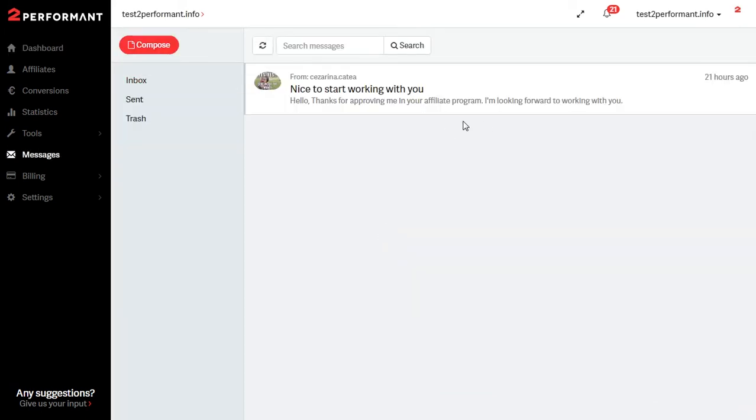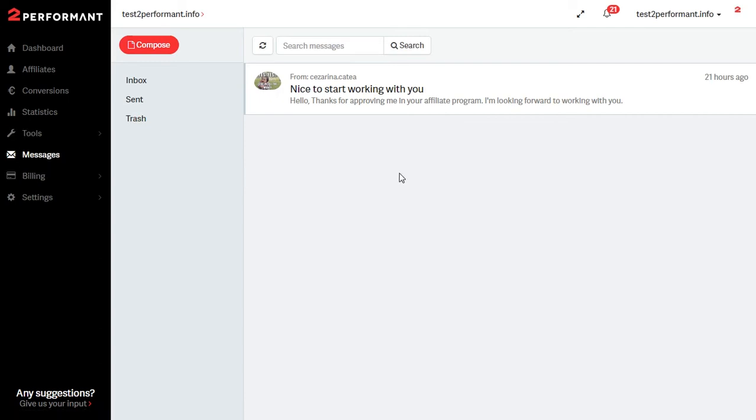You can also reach this section by clicking the messages tab located on the left sidebar.